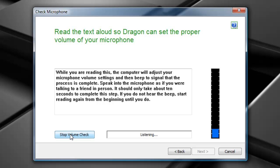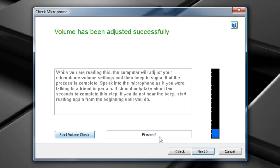If you do not hear a beep, start reading again from the beginning until you do. While you are reading this... Once I've heard my beep, I'll select next to continue.